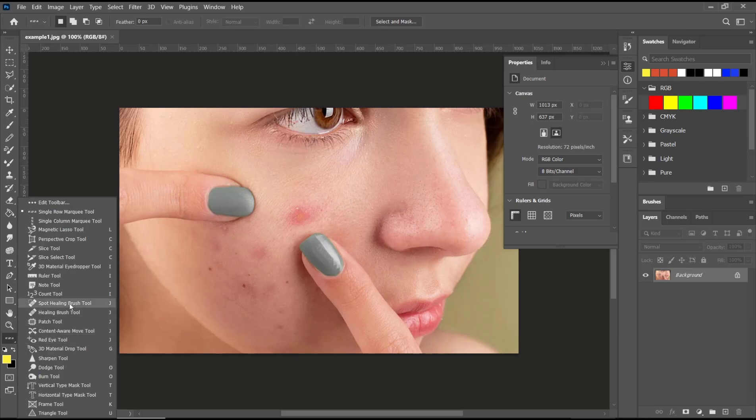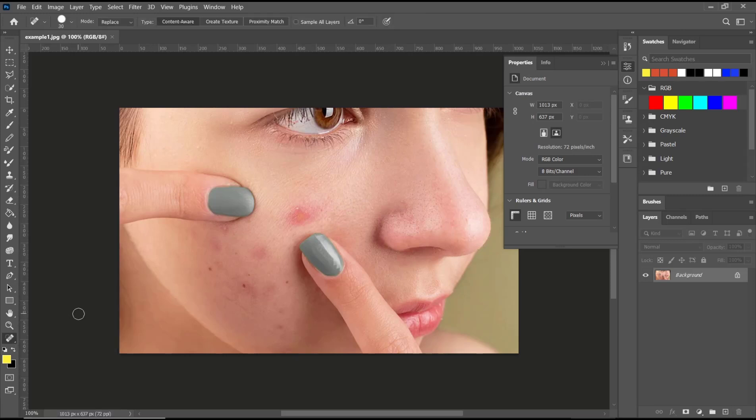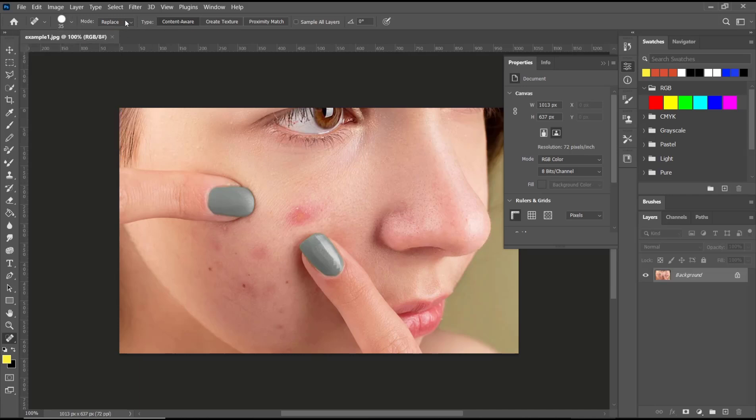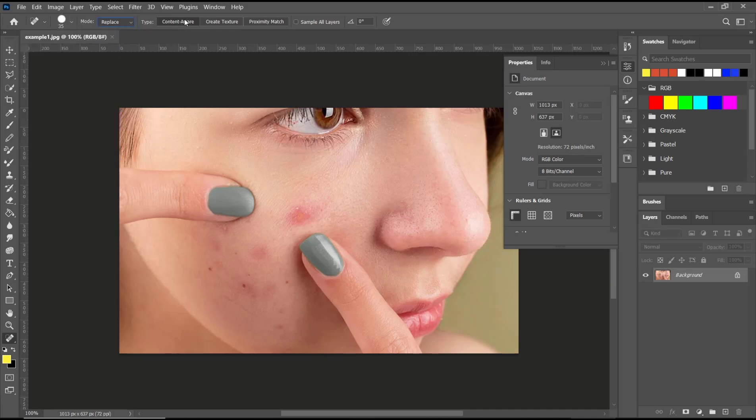Now you can set the size. I will set it to 35 as an example. For mode we use normal, and for type we use content aware. Now you can click at this point to automatically erase the selected area.